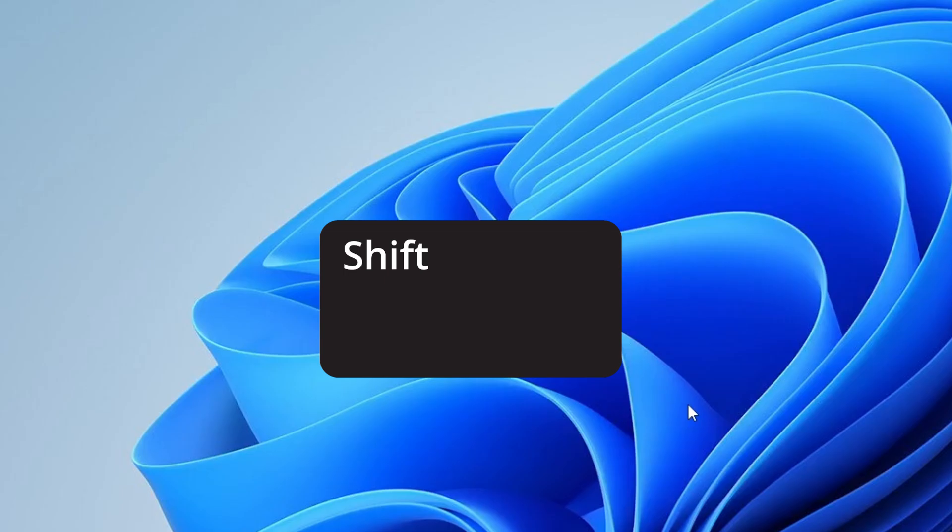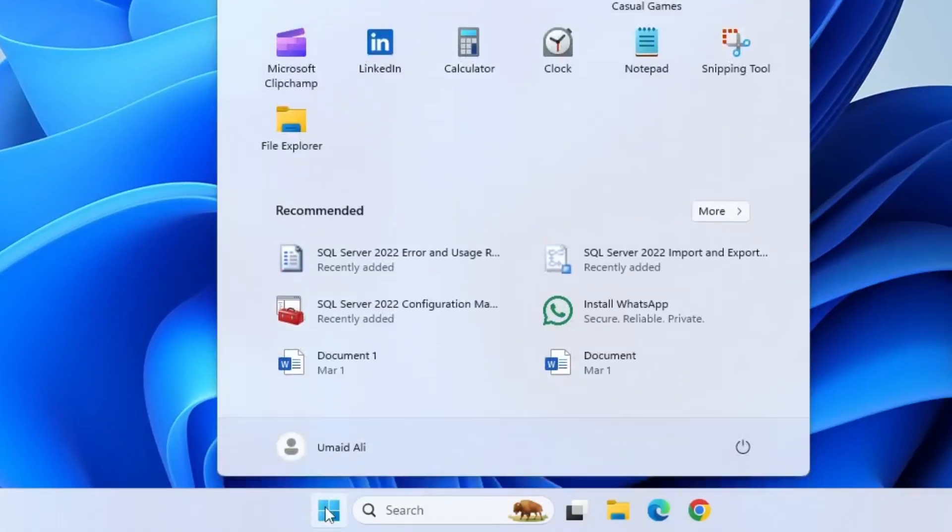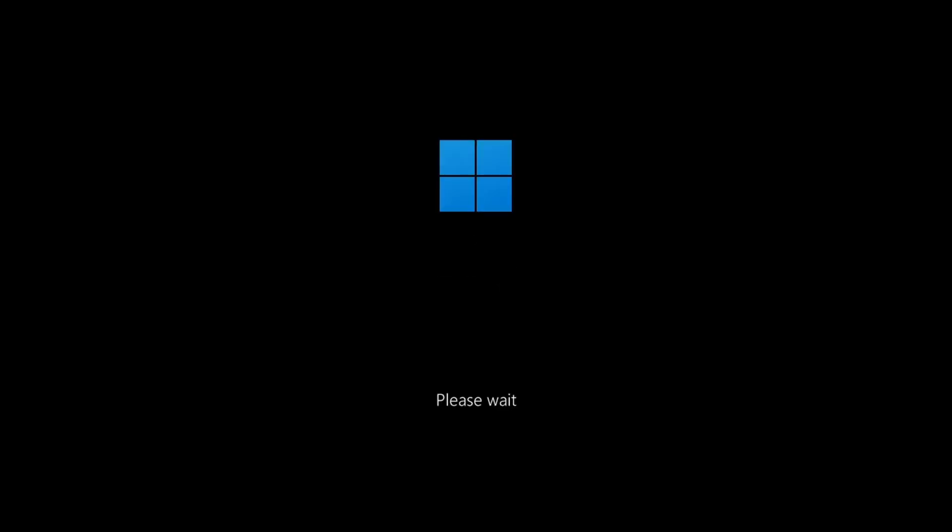To do that, press and hold the shift key on your keyboard. While holding it, click on the start menu, then go to the power icon and select restart, all while still holding down the shift key. When you see please wait on your screen, you can release the shift key.